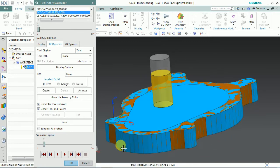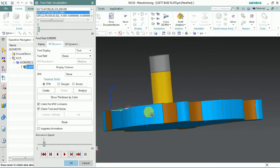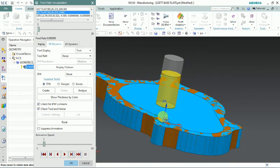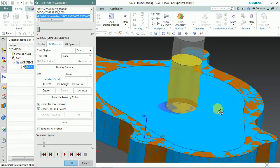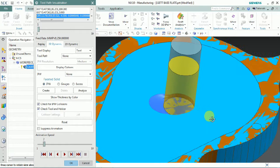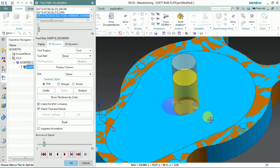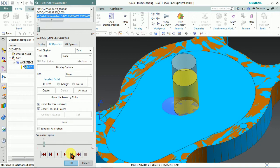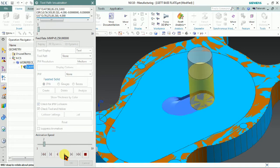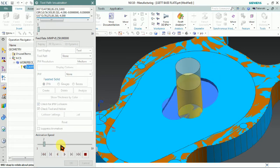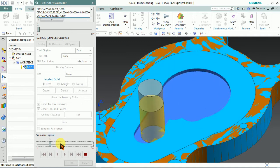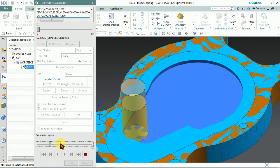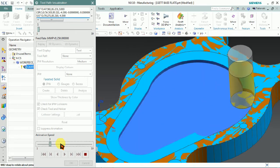Here you can see the tool approaching. Now the tool is going to the next pass to engage. That sudden plunging engagement can reduce tool life. We can customize this plunging by using the non-cutting movements options — we can control the engaging and retraction.